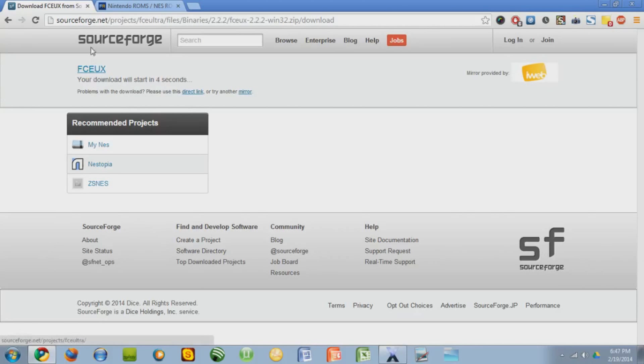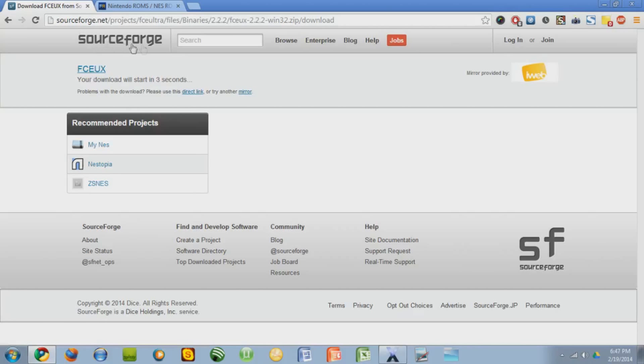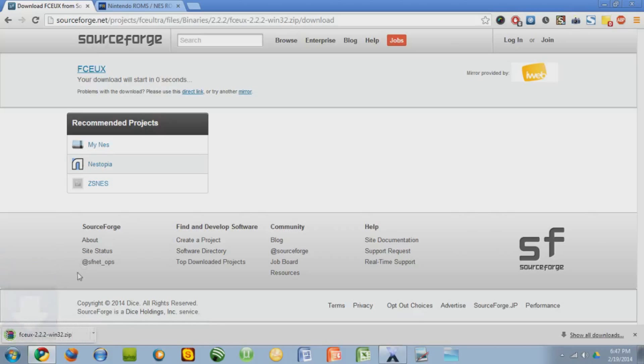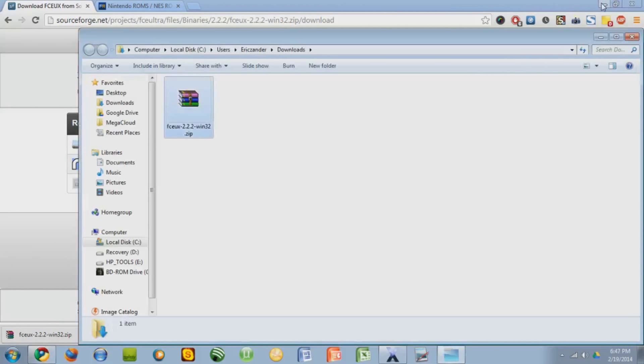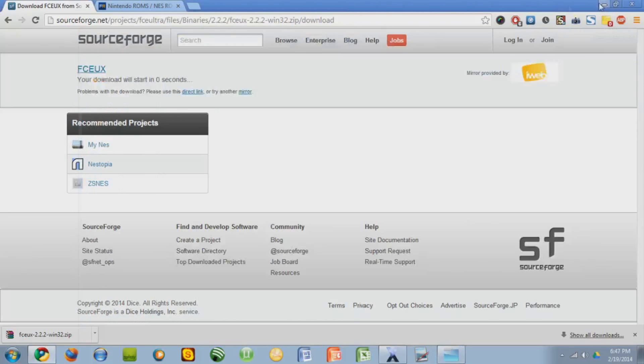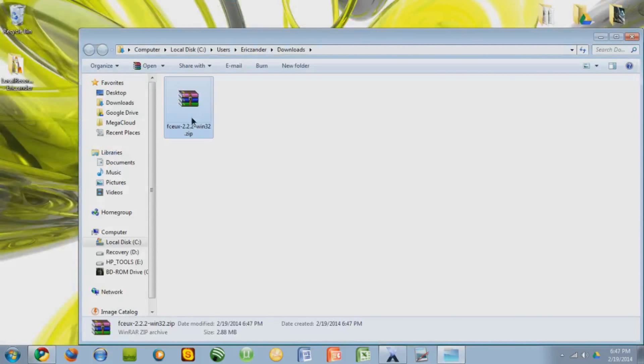And it'll take you to SourceForge, and in a couple seconds it'll download. And you see it's already done. It might take a couple minutes or a couple seconds, depending on how fast your computer is. So show it in folder, and let's drag it out to our desktop.